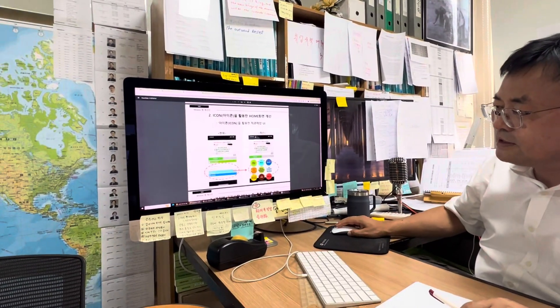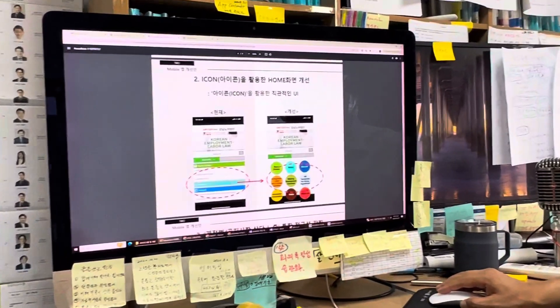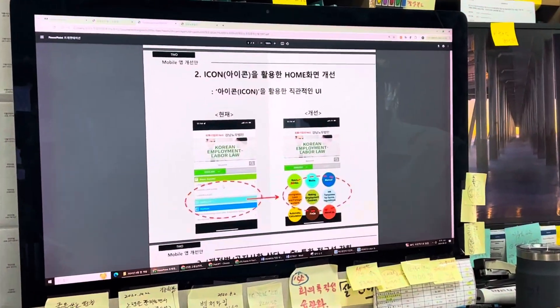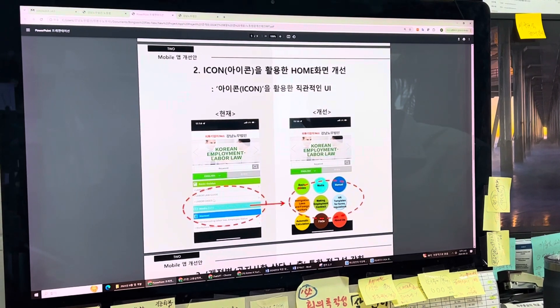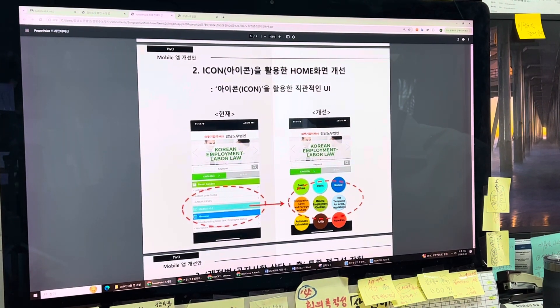So far this is our app. It showed each content based on each title. But it was very hard to see.